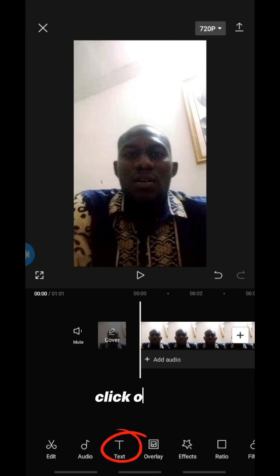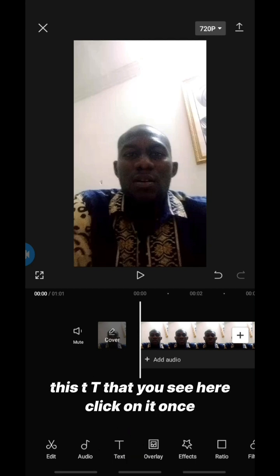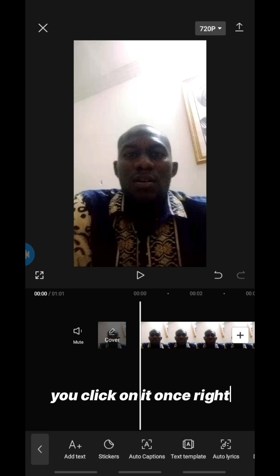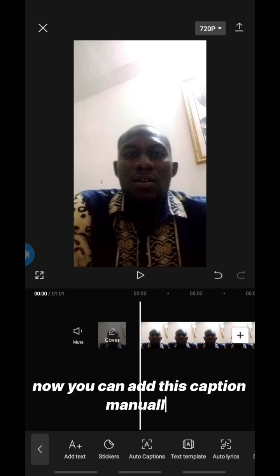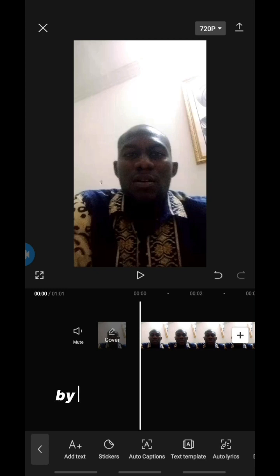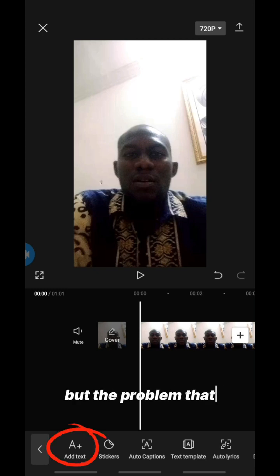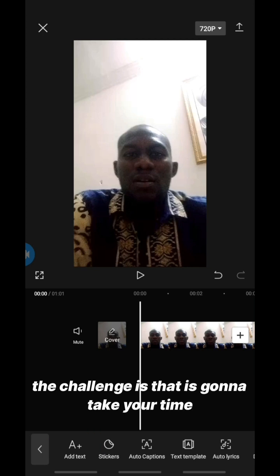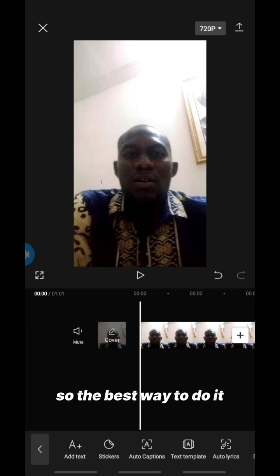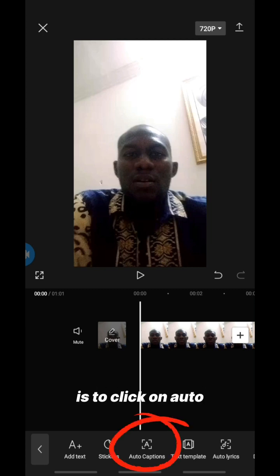To add captions, click on 'Text' — the 'T' that you see here. Click on it once. Now you can add captions manually by clicking 'Add Text', but the challenge is that it's going to take your time and stress you.